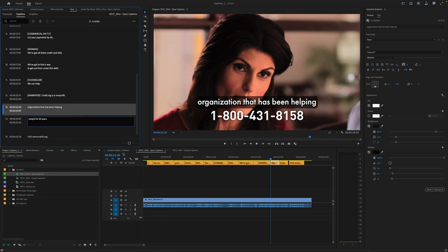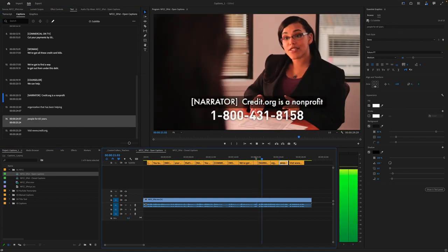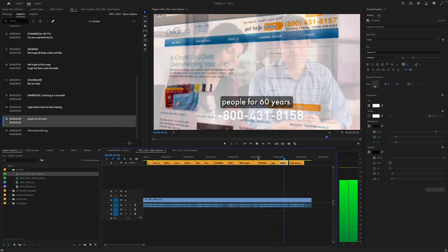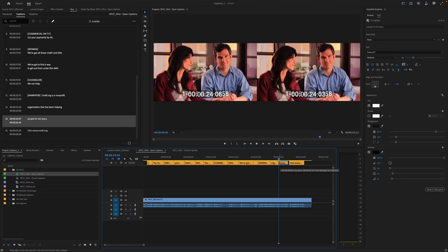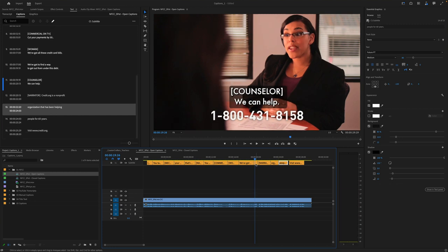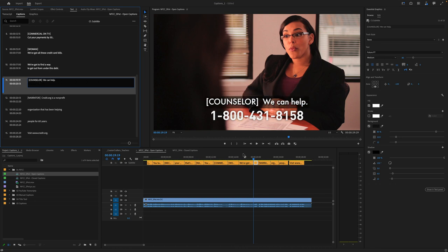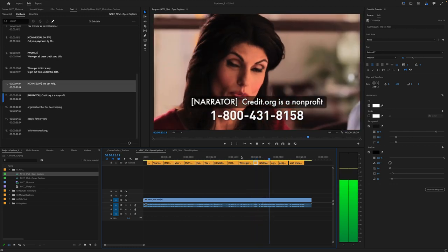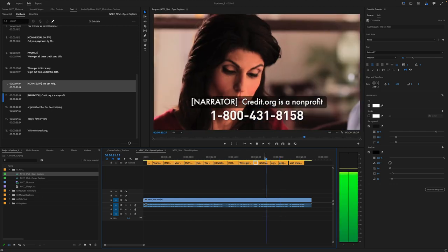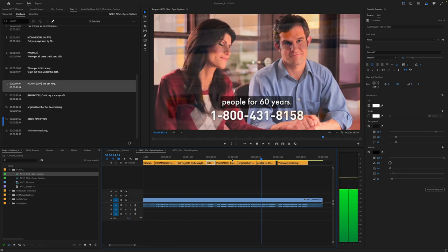People for 60 years. Credit.org is a non-profit organization that has been helping people for 60 years. We can trim this ever so slightly and fix this line here just so it's not getting so tall on screen. We've got to find a way to get out from under this debt. We can help. It's very easy to adjust the timing right there — non-profit organization that has been helping people for 60 years. Visit.